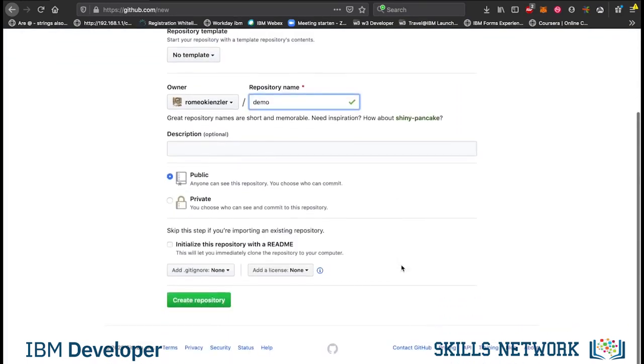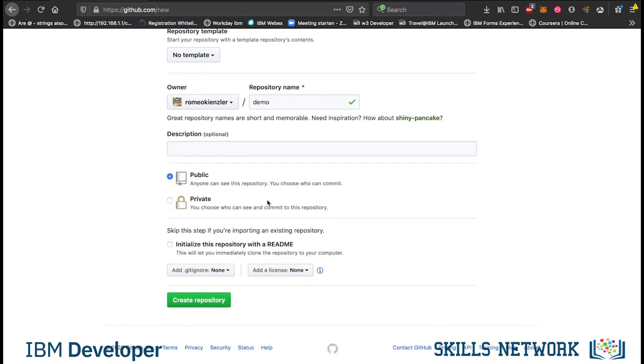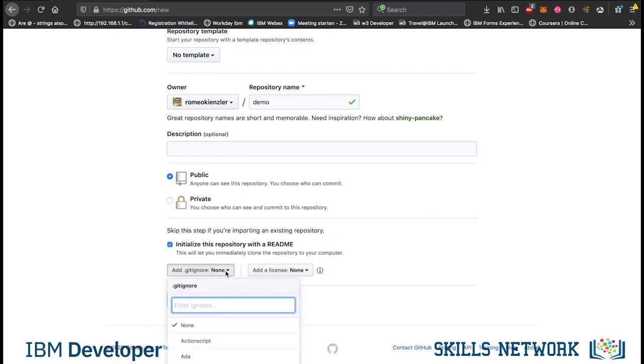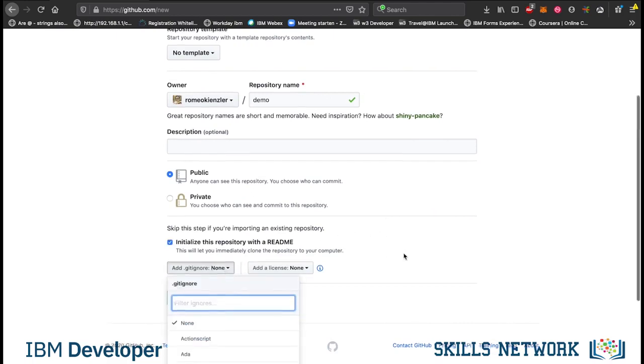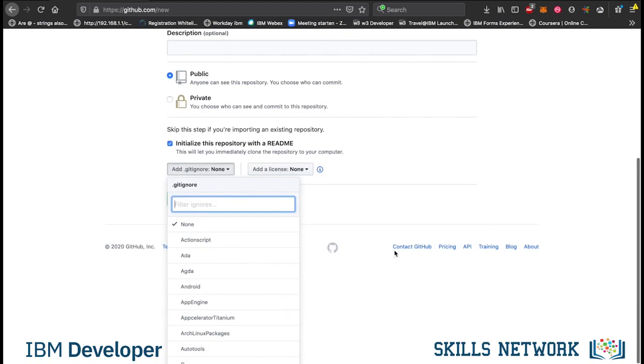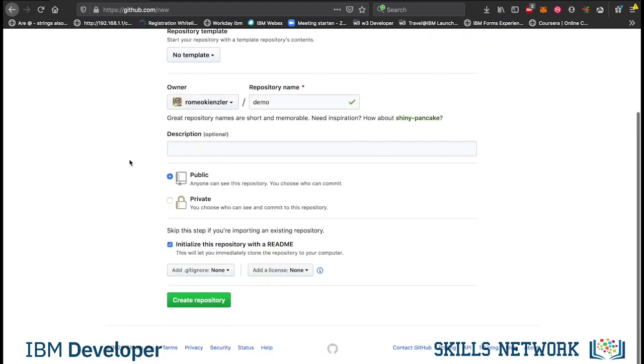And you can choose whether we want to create a public or a private repository. That repository is remote, hosted at GitHub. Let's initialize with a readme. We create now the repository.